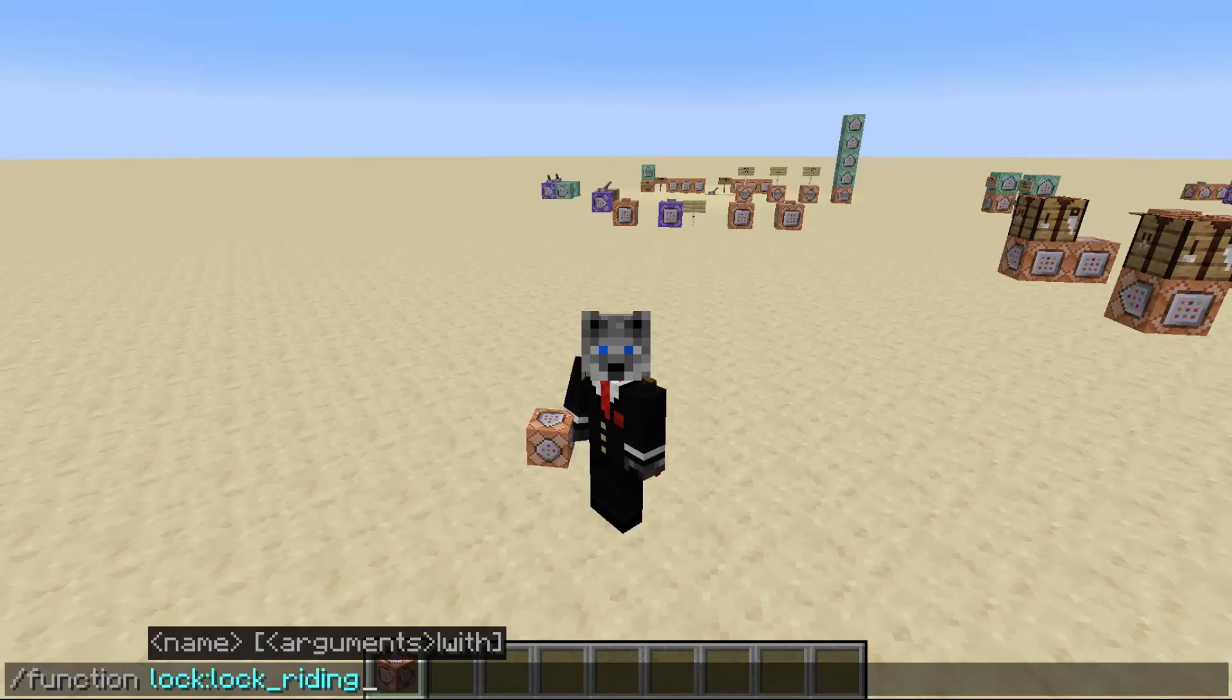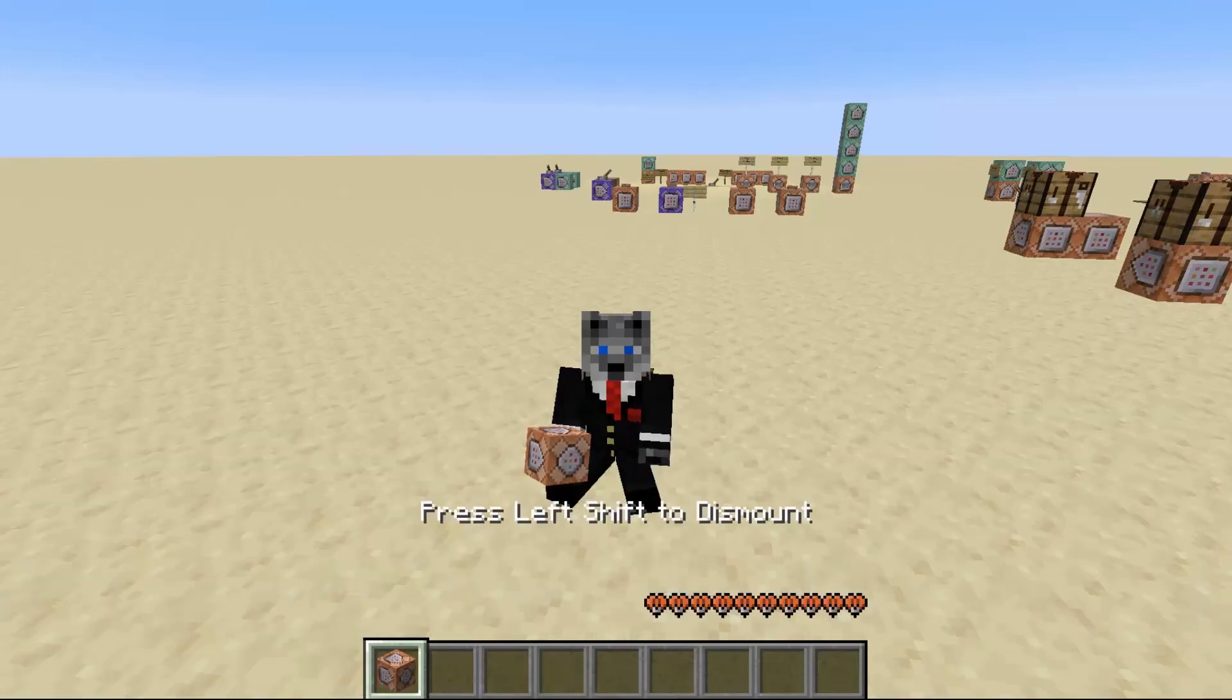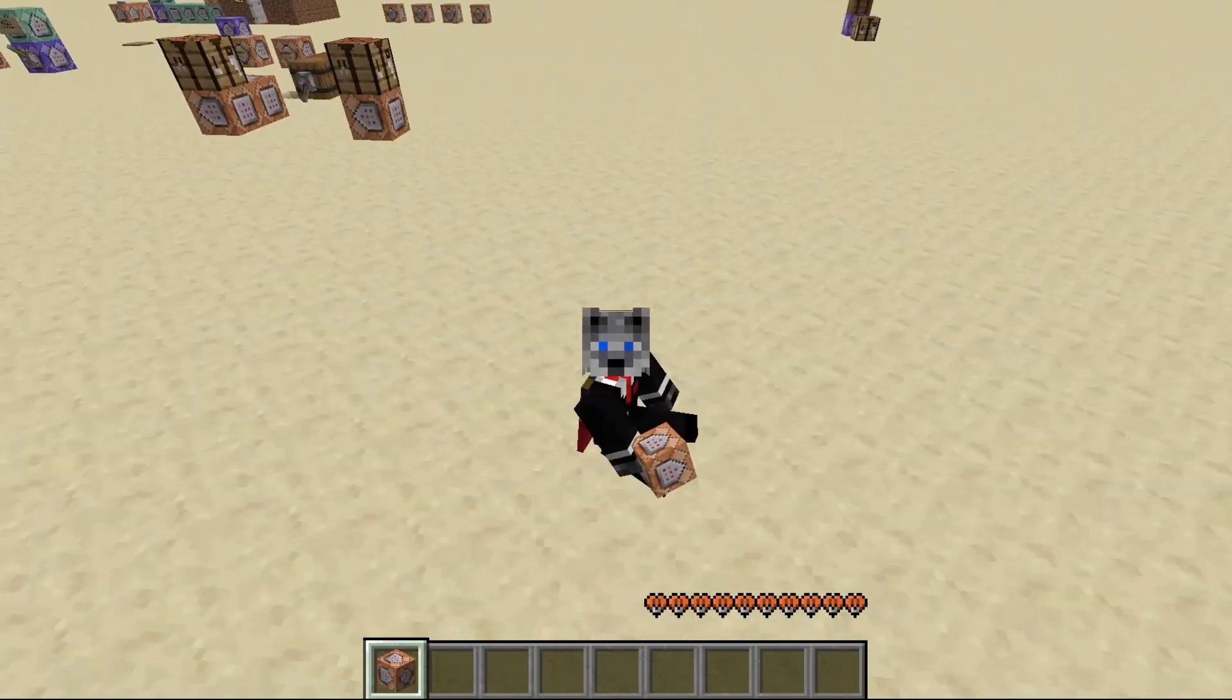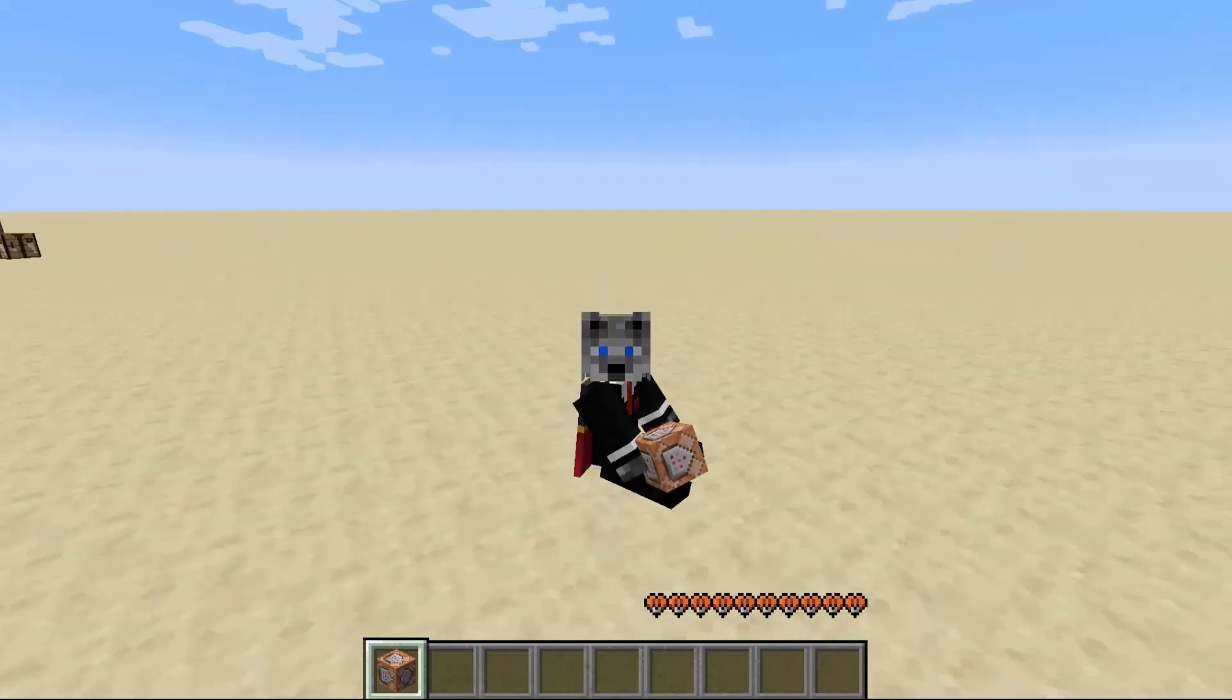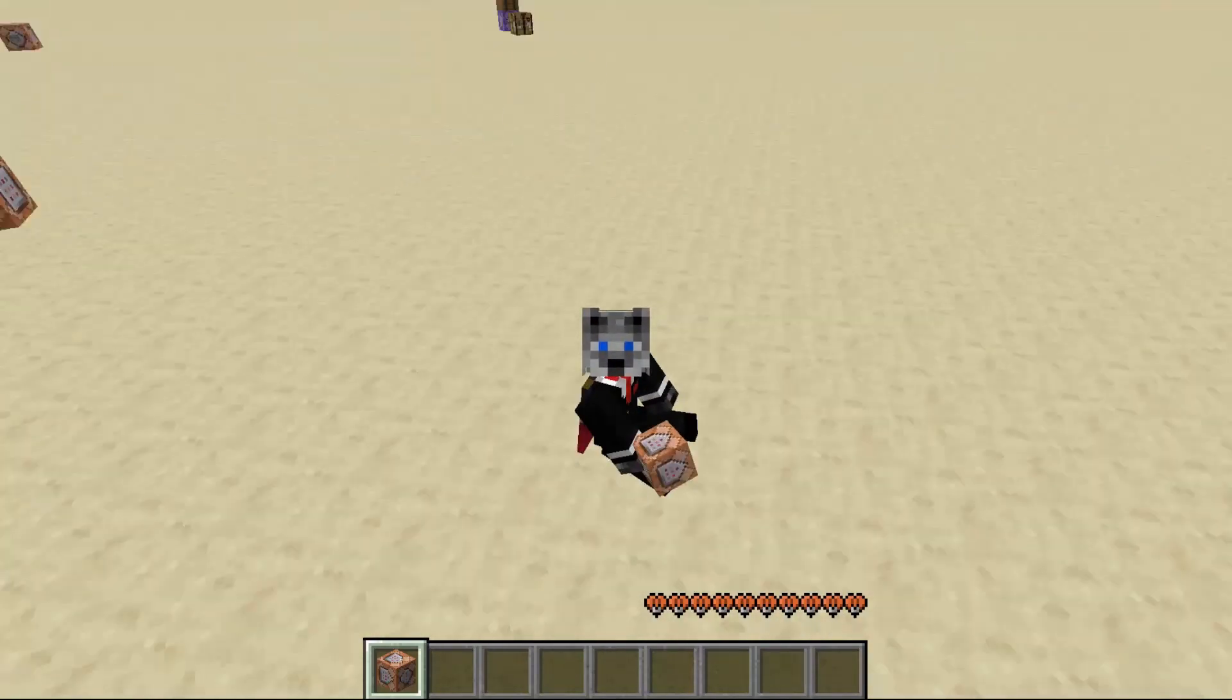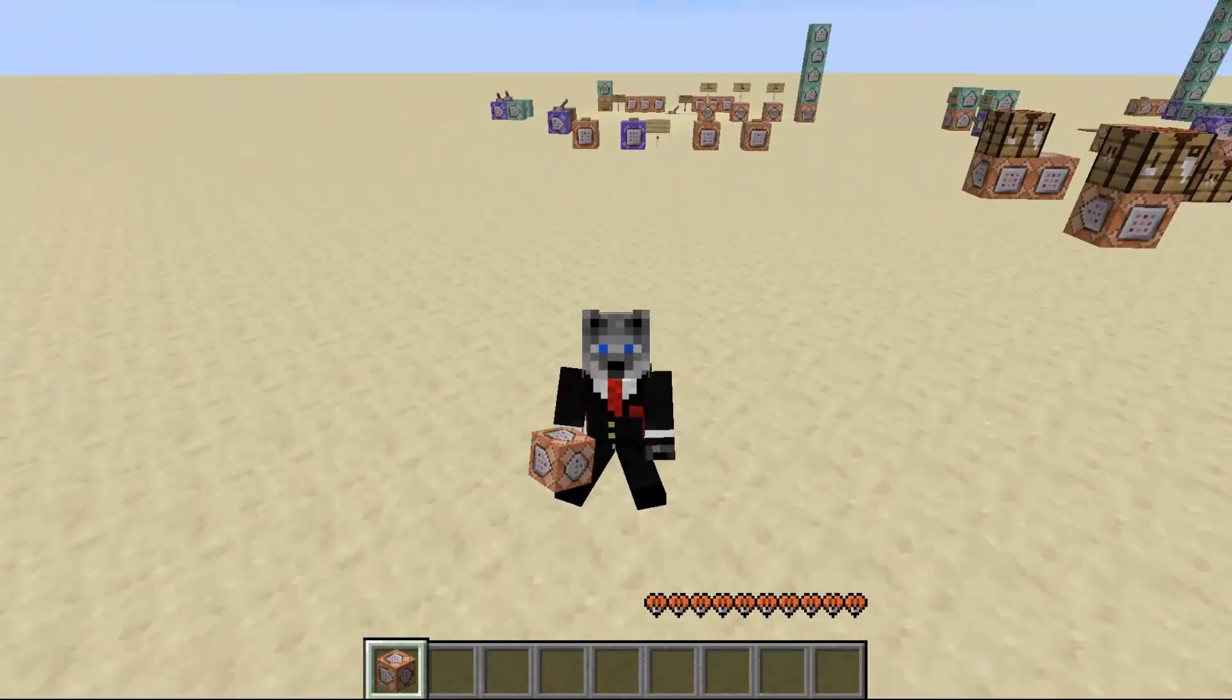The first one will be locking them while riding something. So this will essentially make it so I can't move because I am sitting down, and if I try to not sit down, I am hitting the button, trust me. I'm hitting shift, but I am not dismounting.